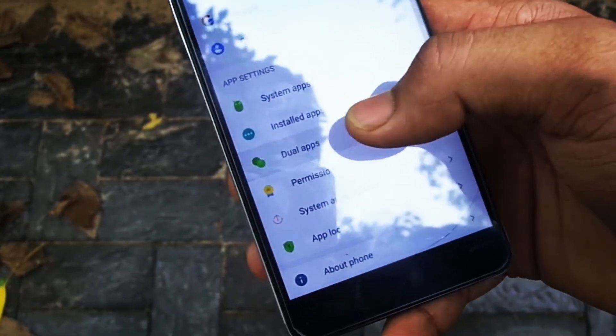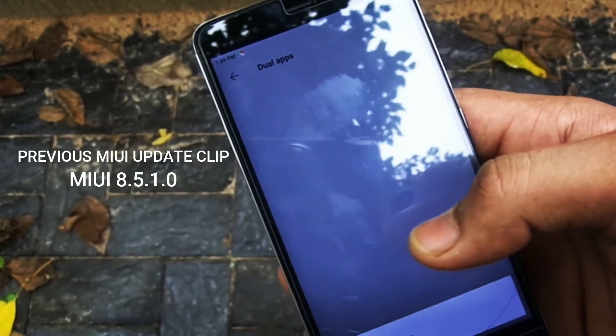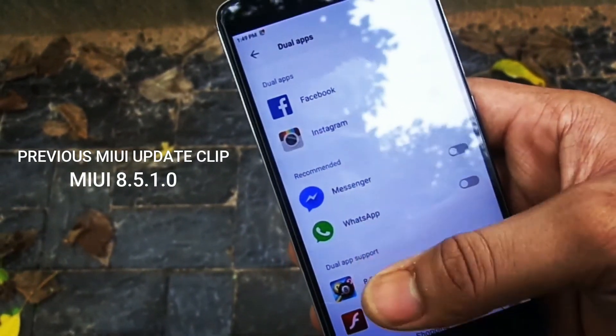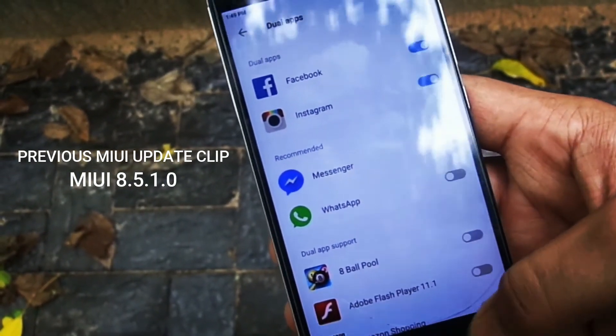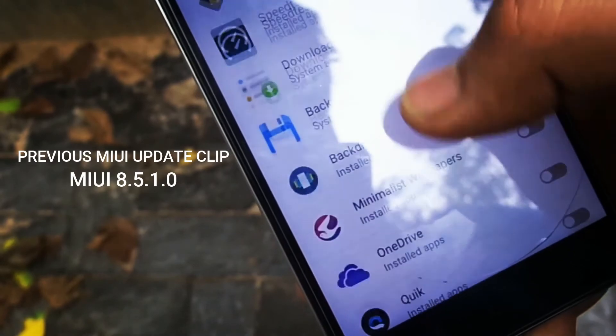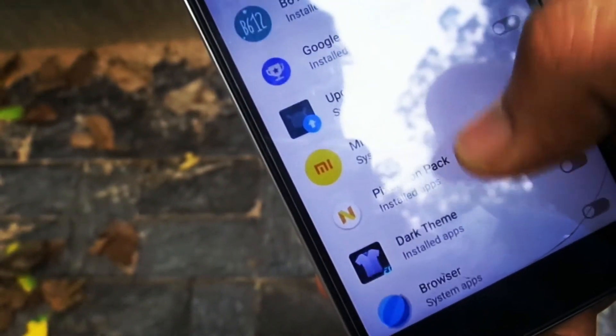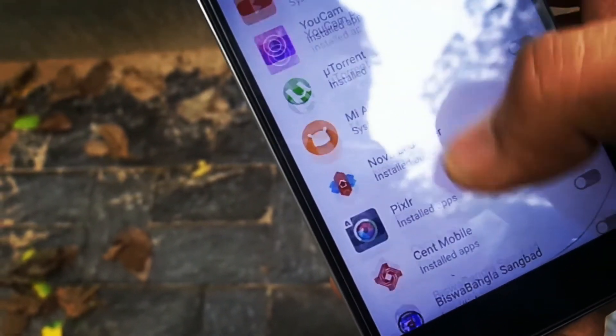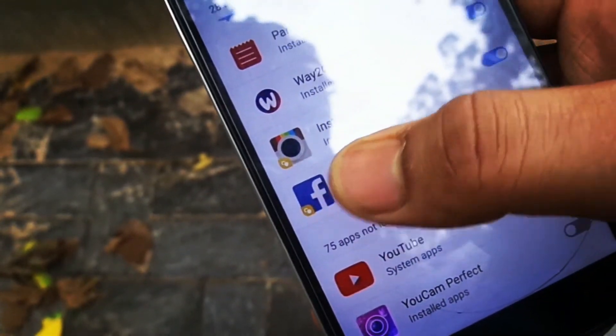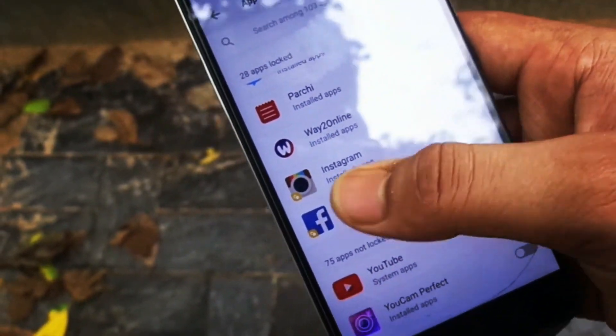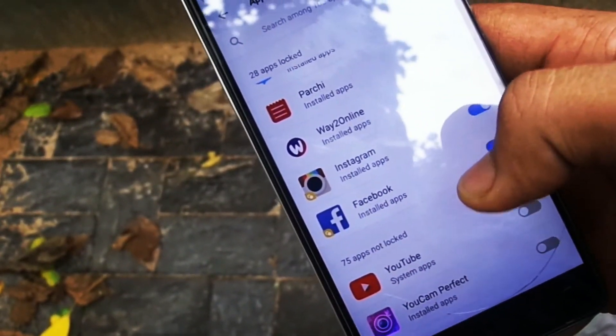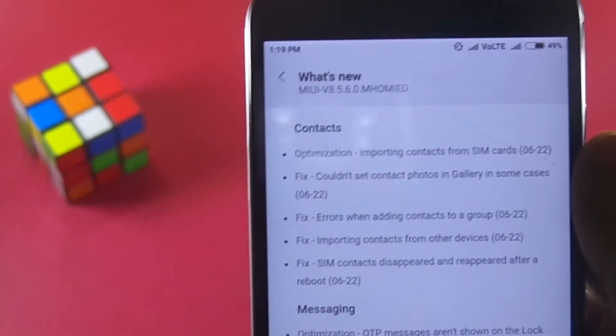Now it also shows that it has added app locks for dual apps, but if you recall, it was already included in the previous update, and so was the OTP on lock screen issue. So some of the improvements noted in the changelog are actually a repetition for some reason, might be an improvement but not an addition.